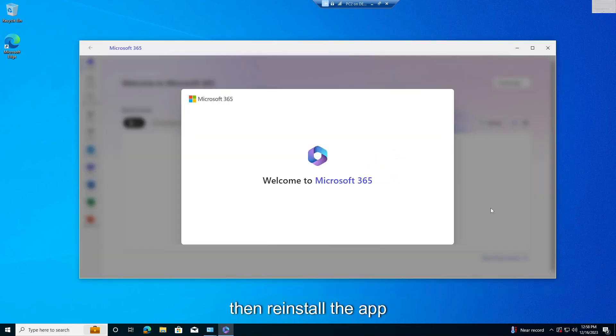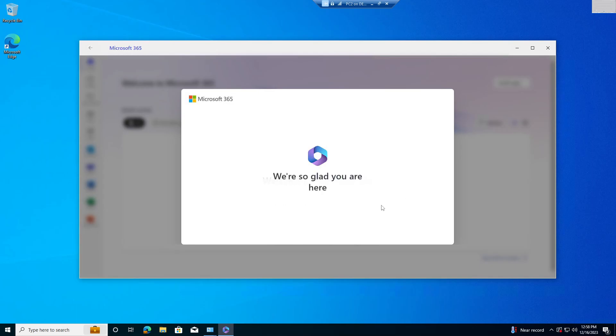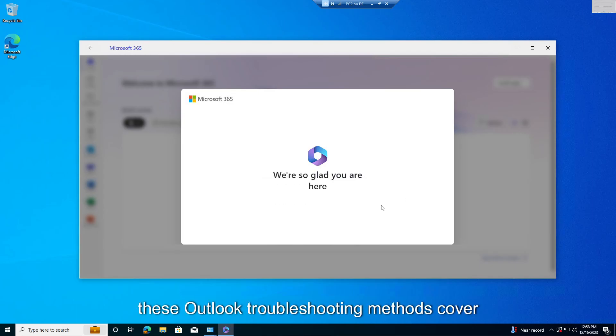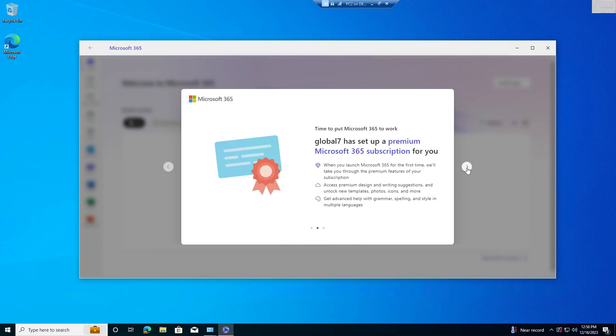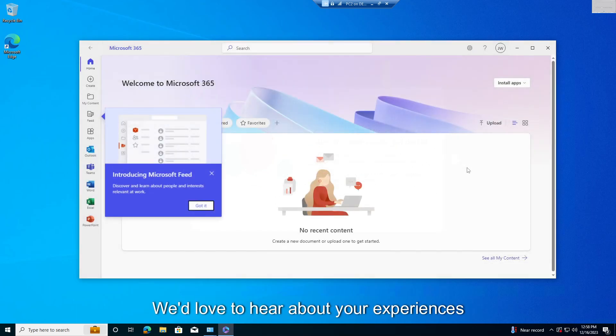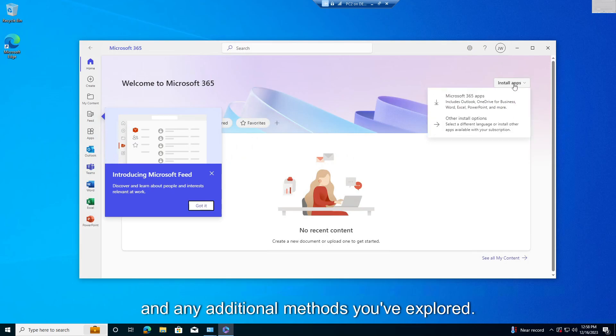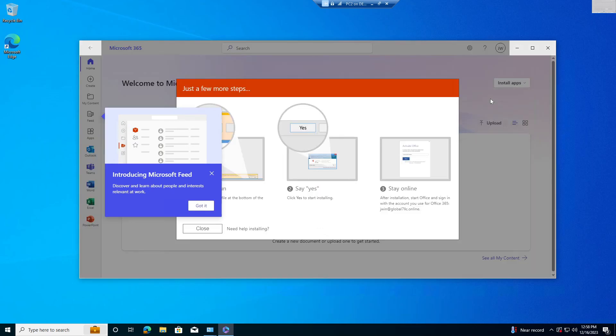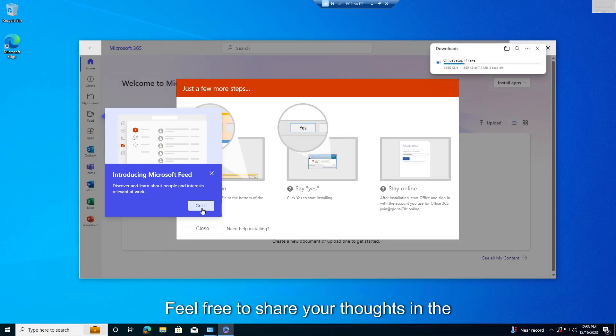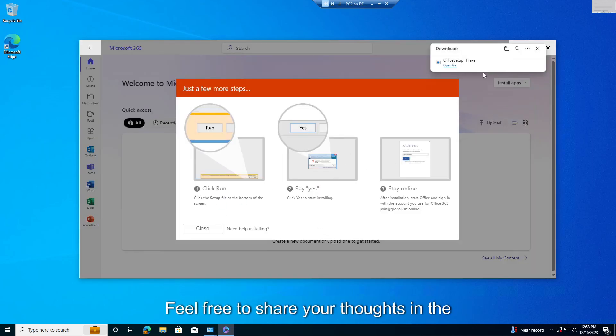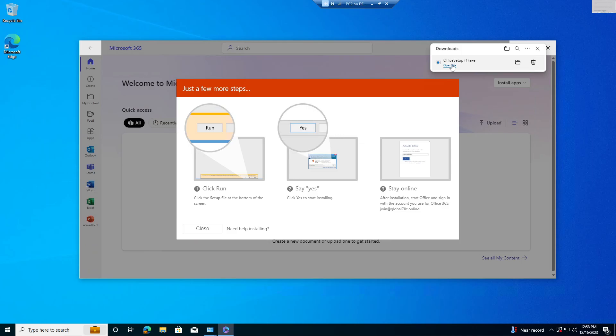Then re-install the app. These Outlook troubleshooting methods cover a range of common issues. We'd love to hear about your experiences and any additional methods you've explored. Feel free to share your thoughts in the comments below.